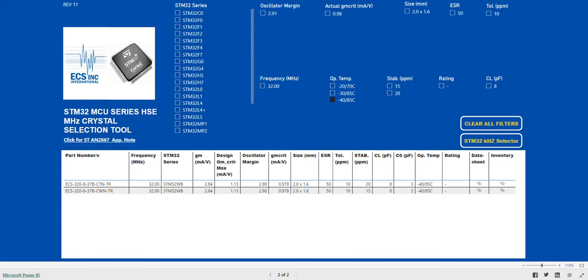For a more technical review of the STM32 MCU transconductance and drive levels, please see the accompanying white paper. We hope you find this STM32 crystal selection tool useful and we thank you for your time.